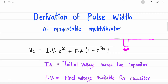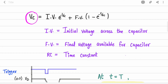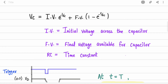We need to find the time period of this pulse width. We are going to derive an equation that tells us, for a given R1, R2, RC combination, what the pulse width time period is — we'll call it T. The key equation we need is the capacitor voltage equation: V_C = (initial voltage) × e^(−t/RC) + (final voltage) × (1 − e^(−t/RC)), where RC is the time constant.